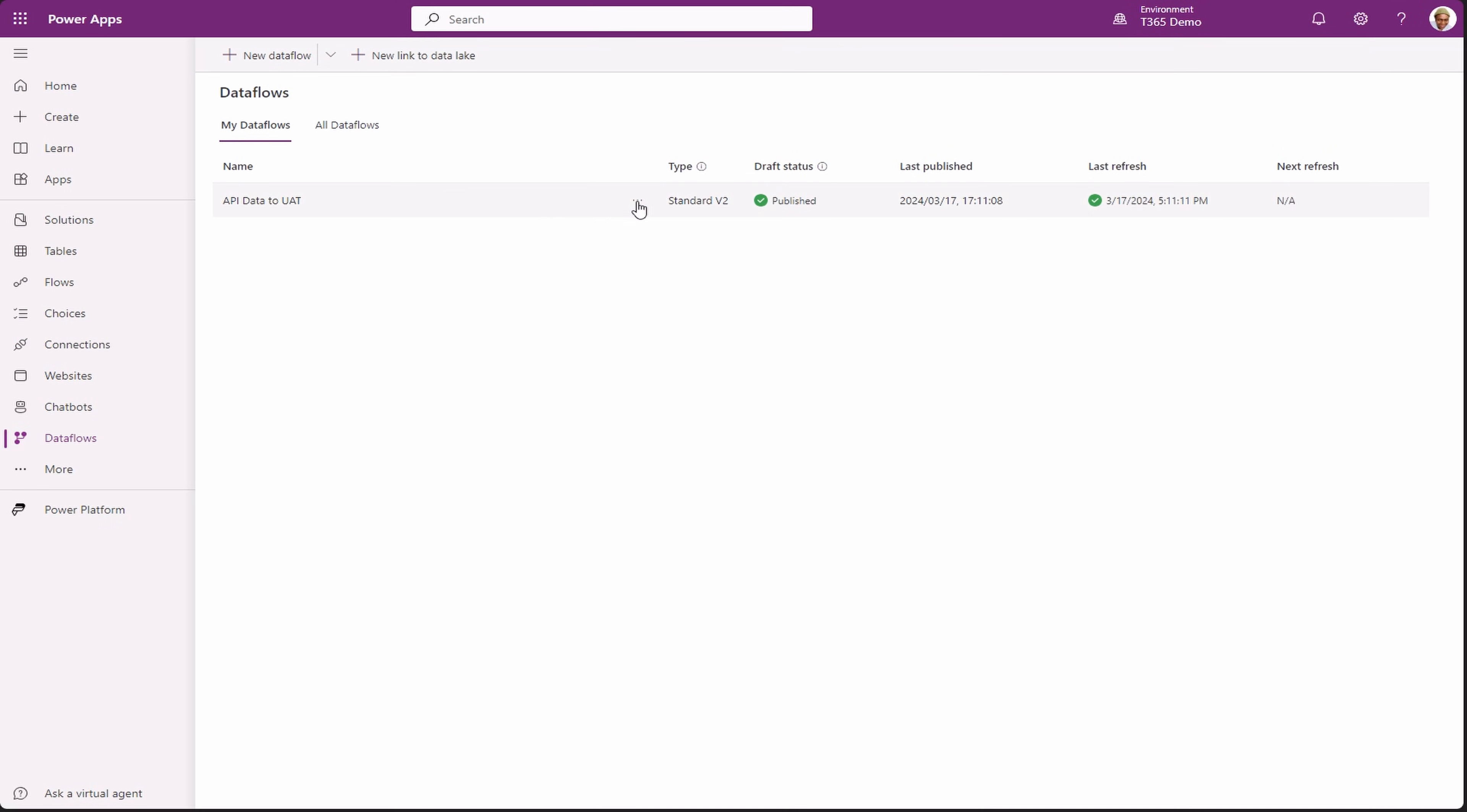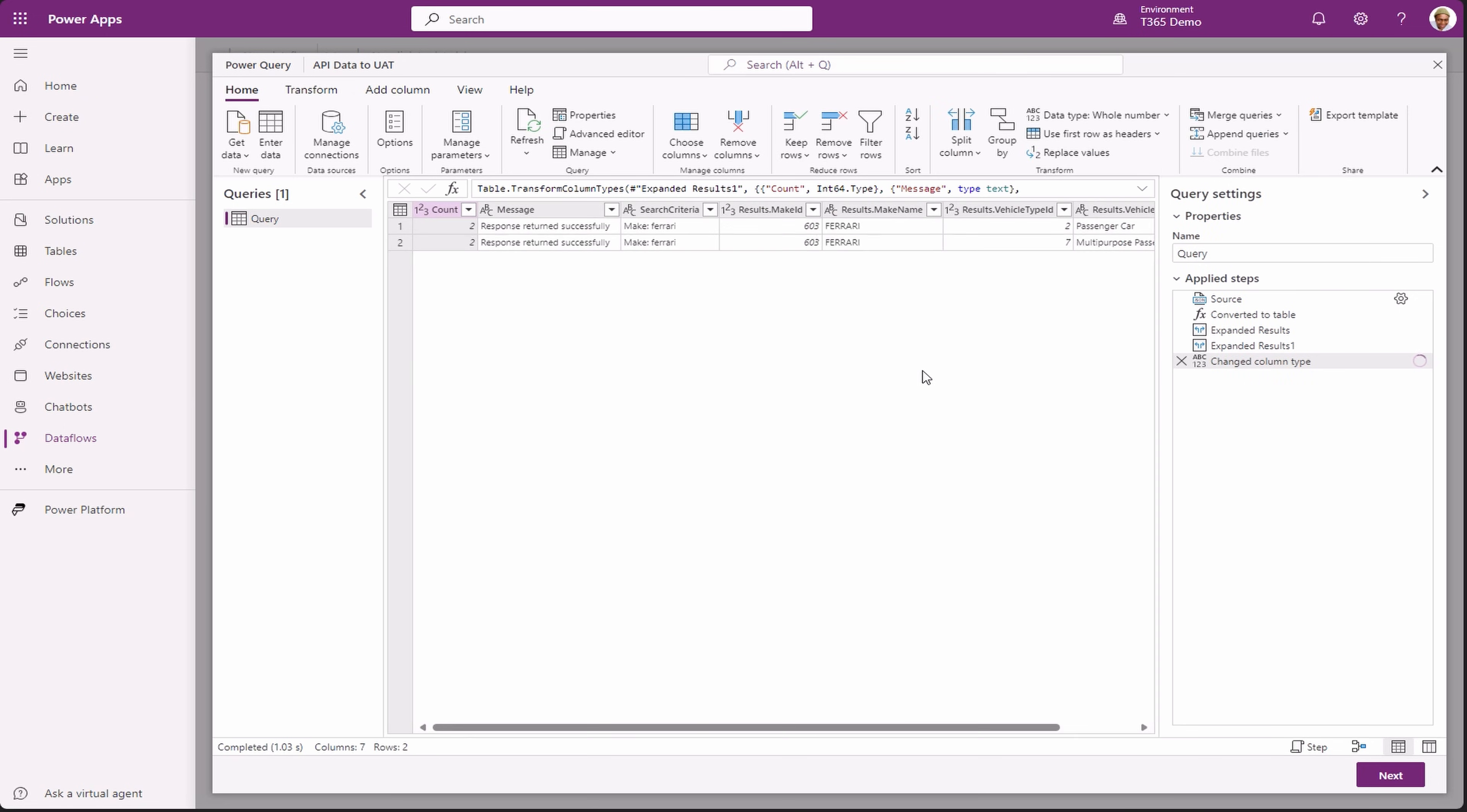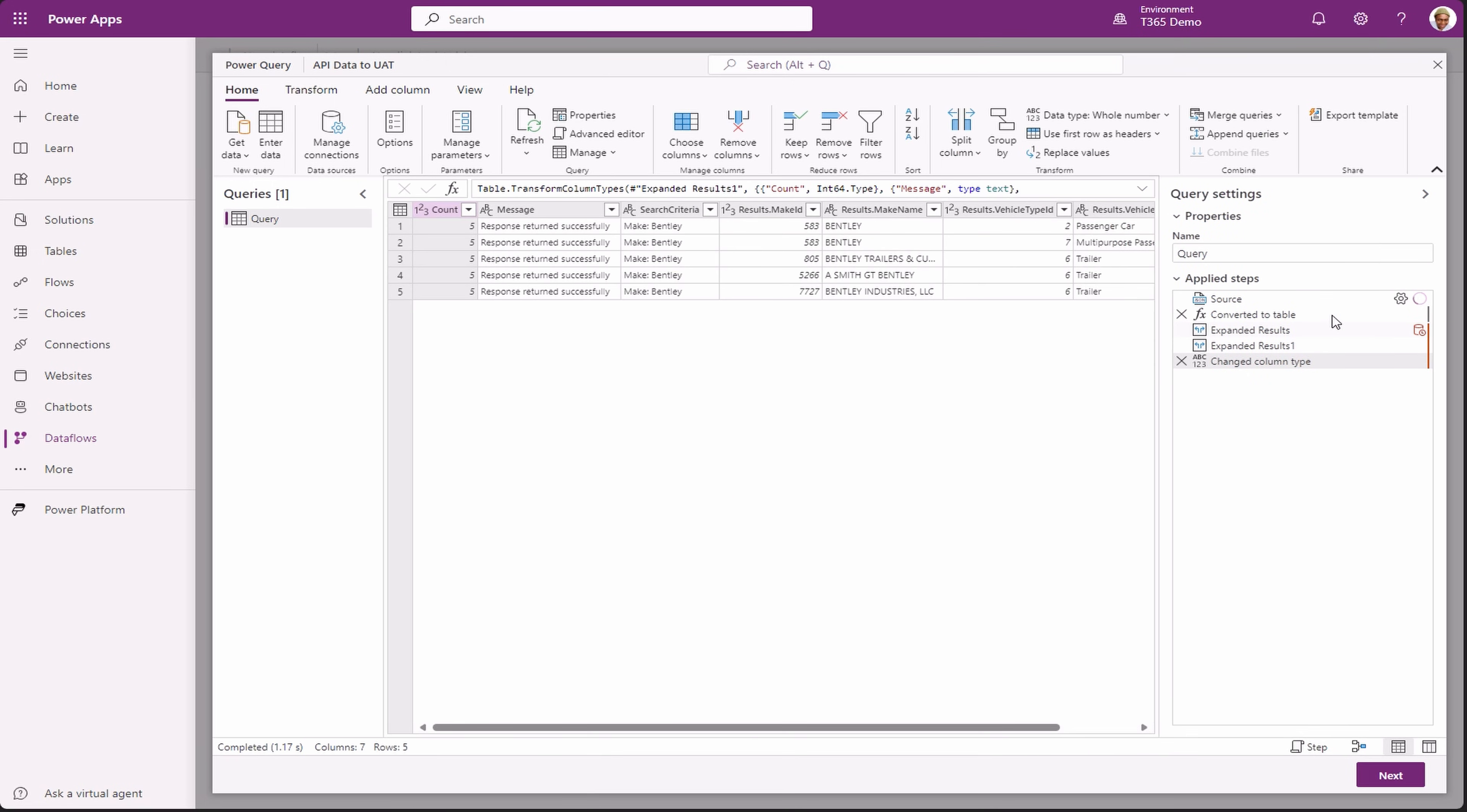Click on the ellipsis and select edit. Click on advanced editor. Change the field to Bentley and click OK. Now our data has been refreshed with Bentley records and we have five records like we've seen in our API results.